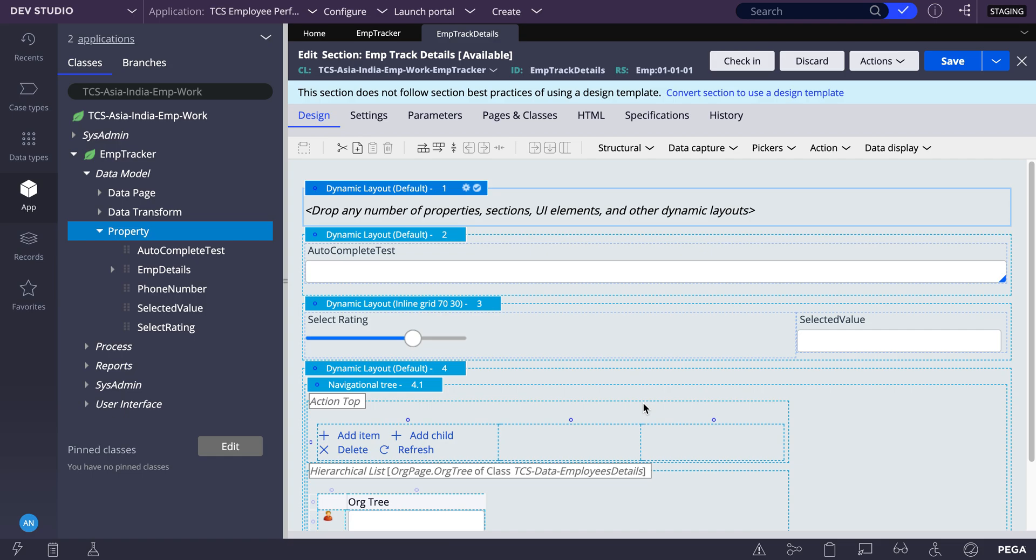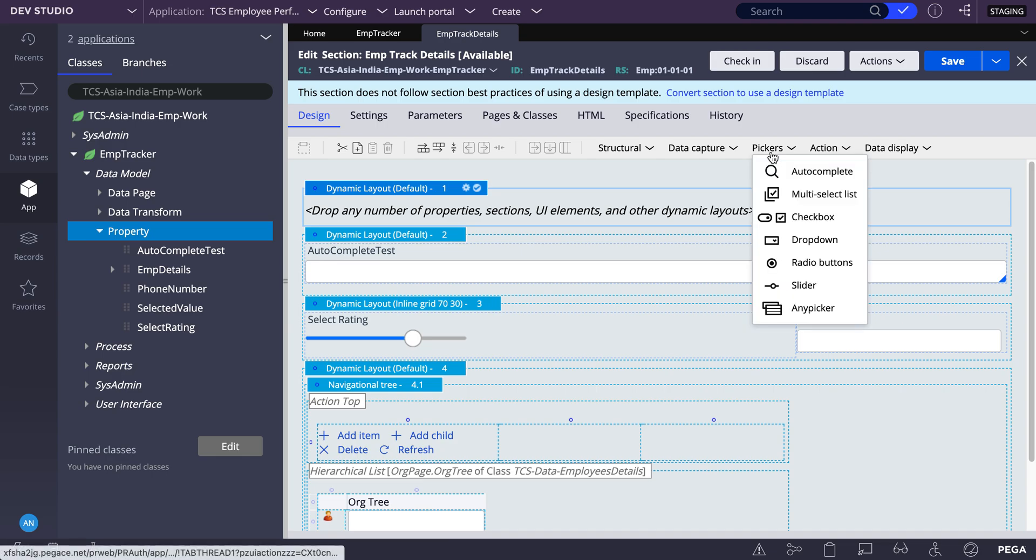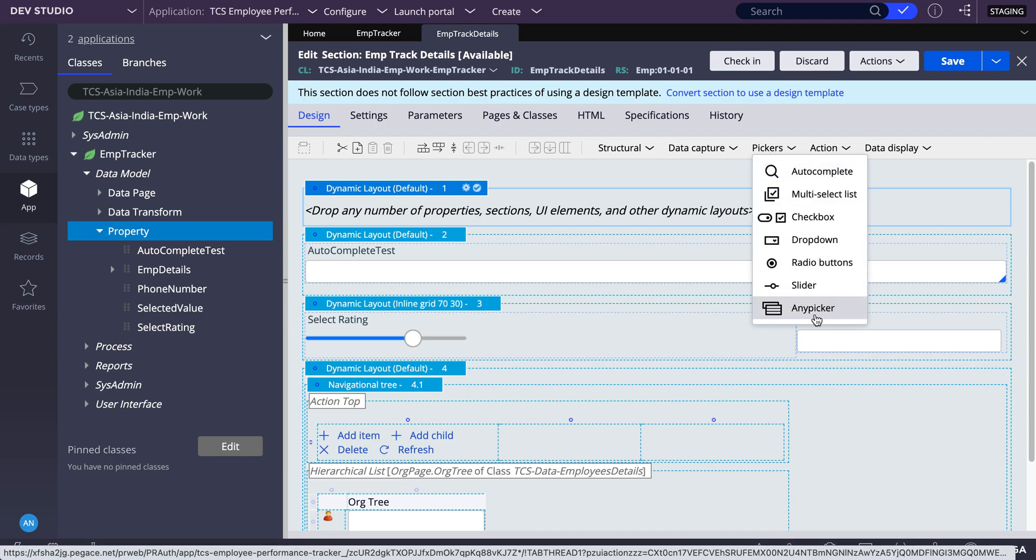Welcome to FastRackPagan. So today we will see one more UI control called AnyPicker.